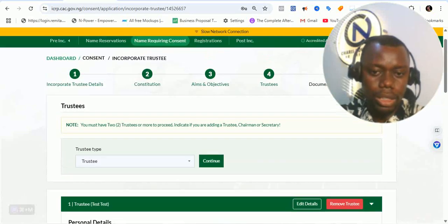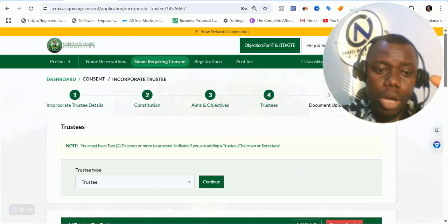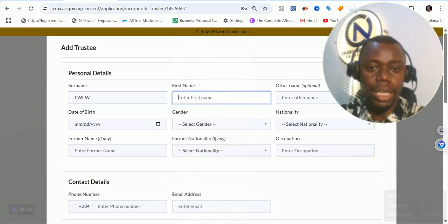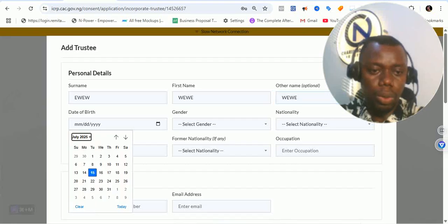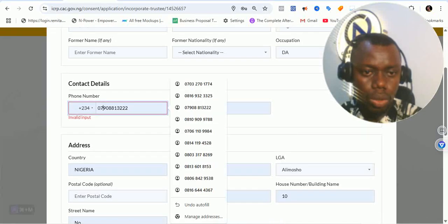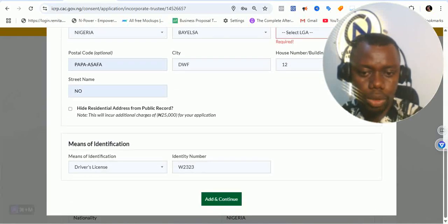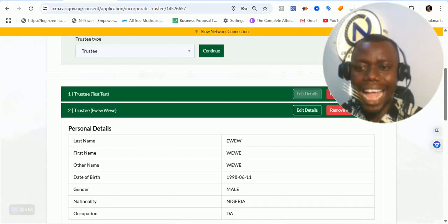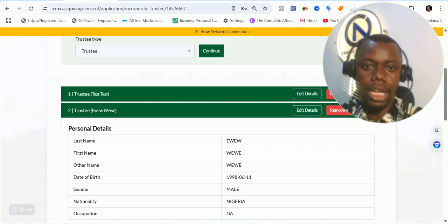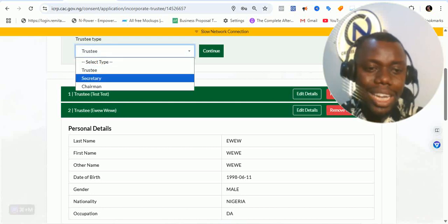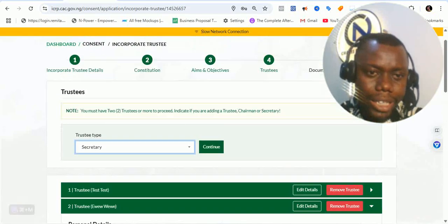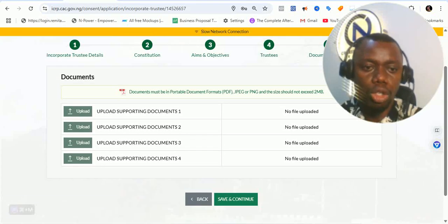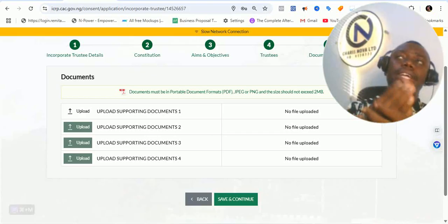So the first trustee has been added. Don't forget you are supposed to add two trustees, so you continue to add another person — minimum of two because of what we stated in the constitution. I've been able to add the second trustee. You can see we now have two trustees. You can edit or remove them. You can also indicate if you want them to be secretary. Add the secretary details, add the chairman details, then click on save and continue and move to the upload documents stage.